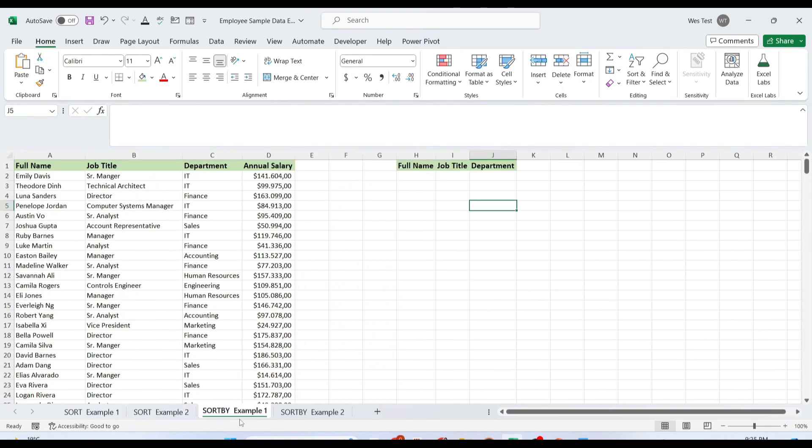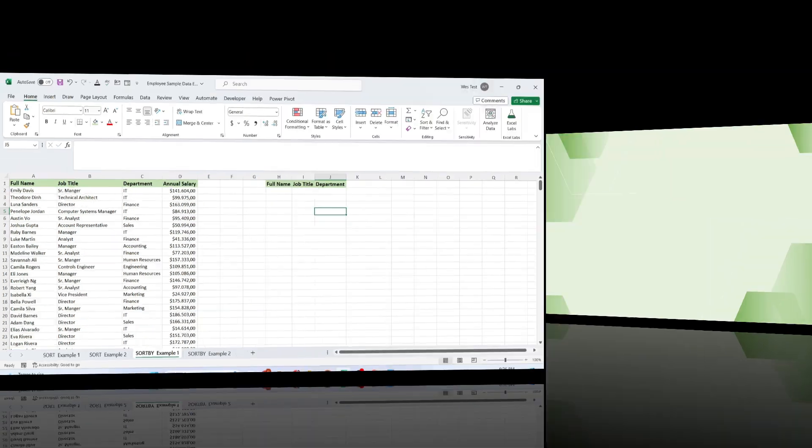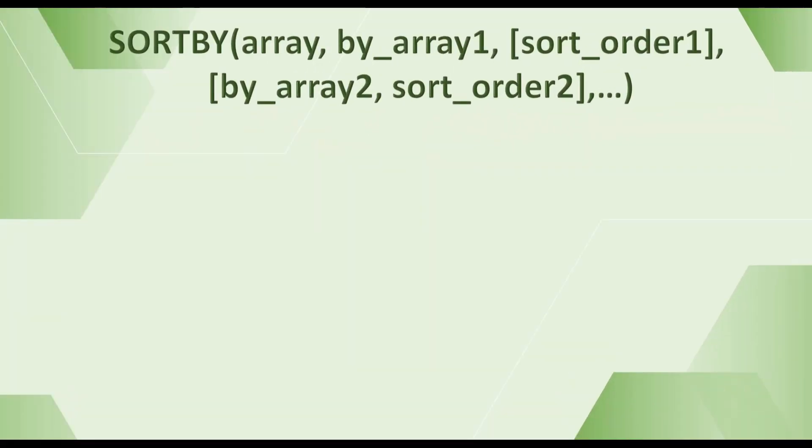The next function that we will talk about in this video is the SORTBY function. The SORTBY function in Excel is designed to sort one range based on the values in another range. Sorting can be done by one or multiple columns. Its result is a dynamic array that updates automatically when the source data changes. The first two arguments are required, and the others are optional.